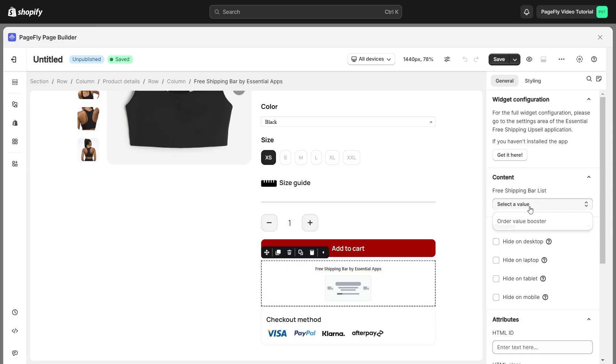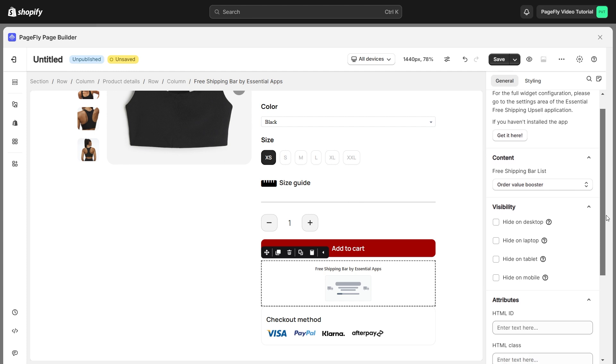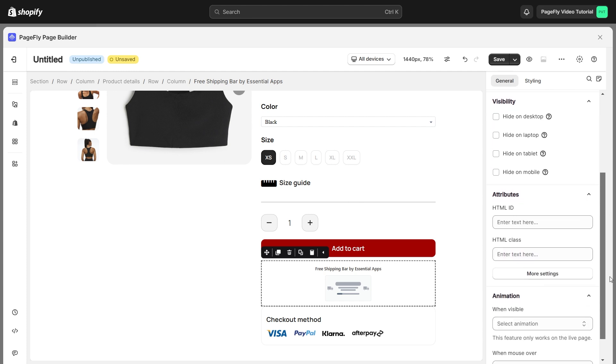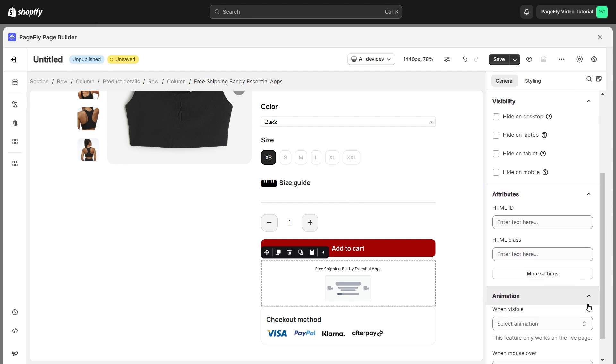After that, select the Value Booster that you have just created in Content section. You can also modify the product's visibility, attributes, and animation in here.